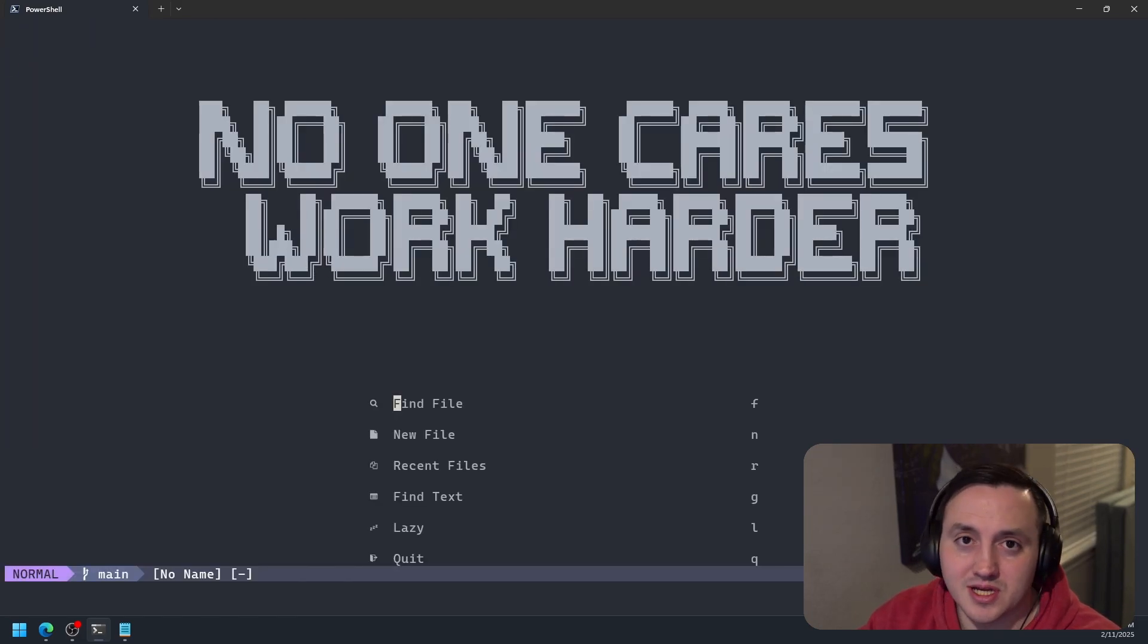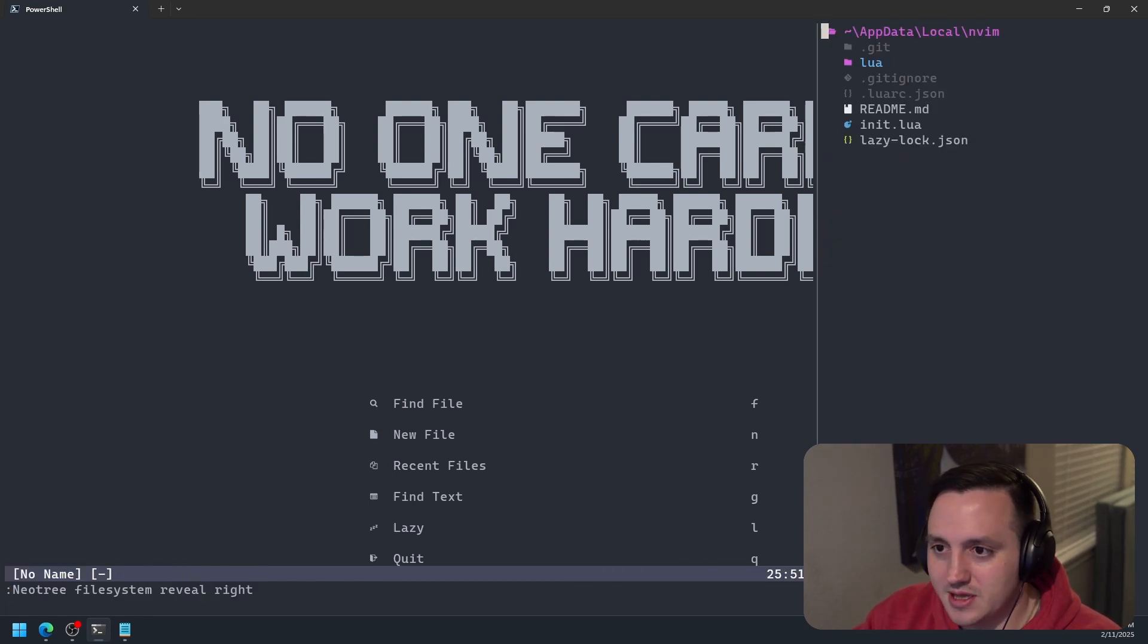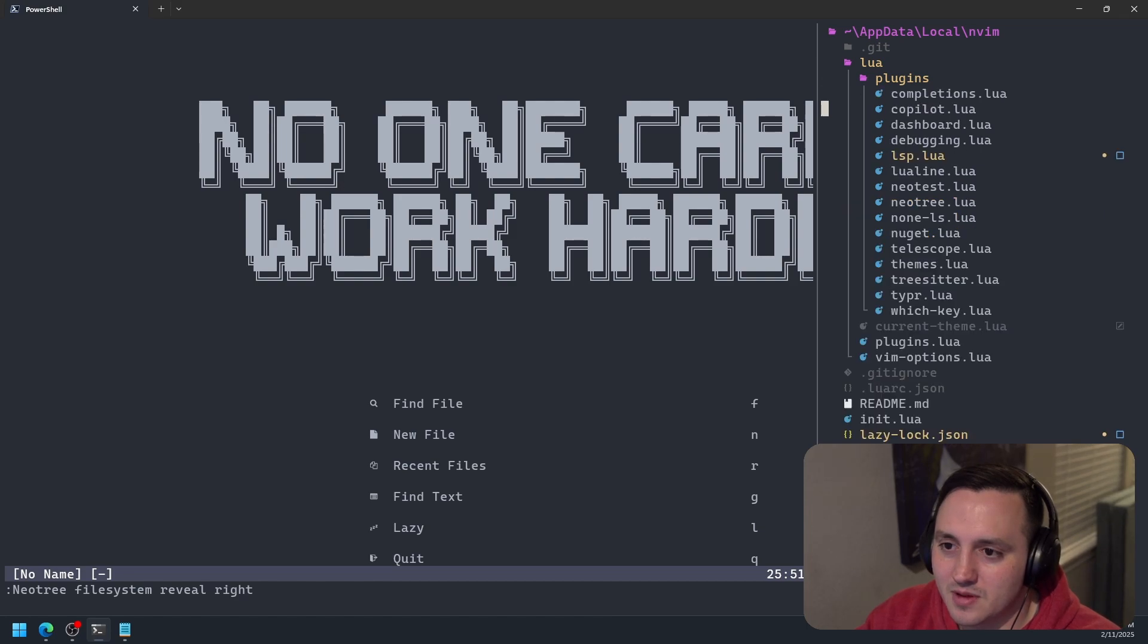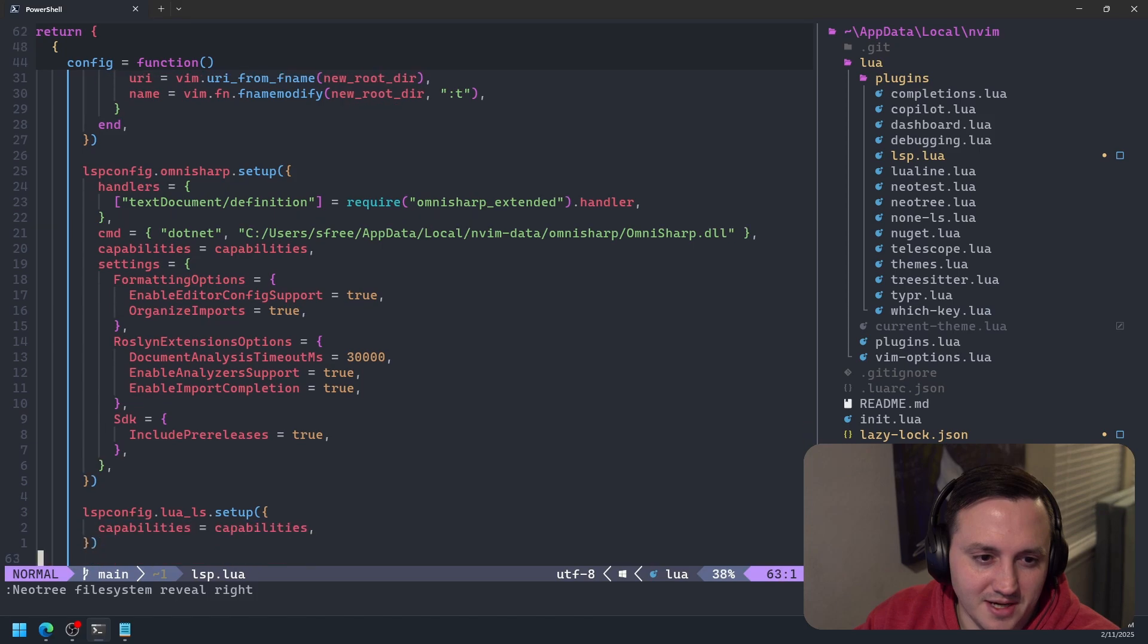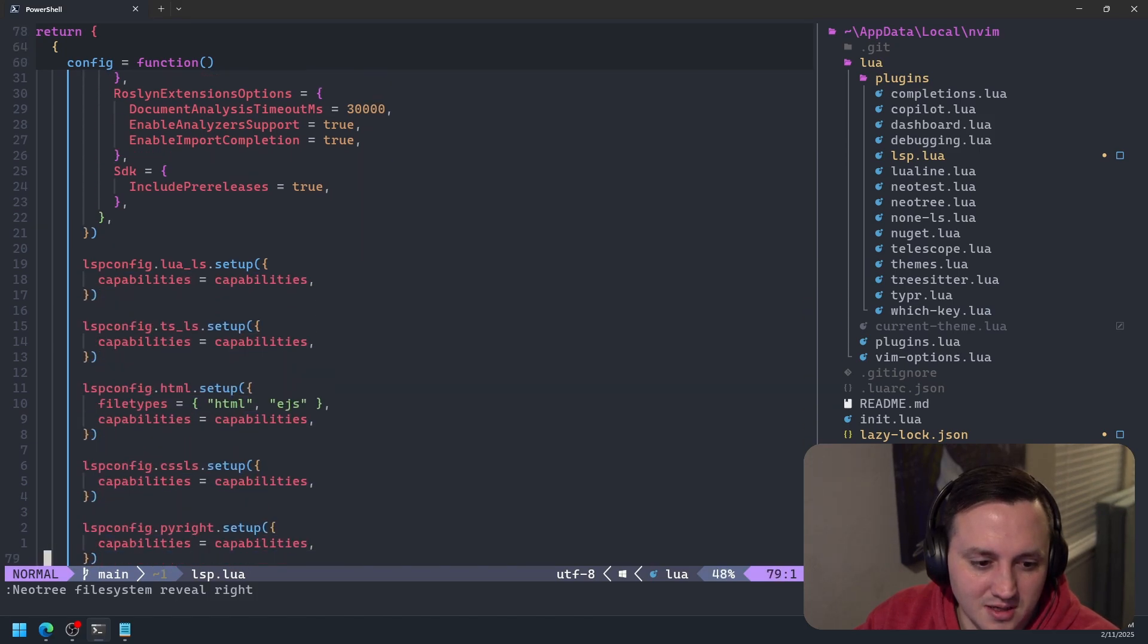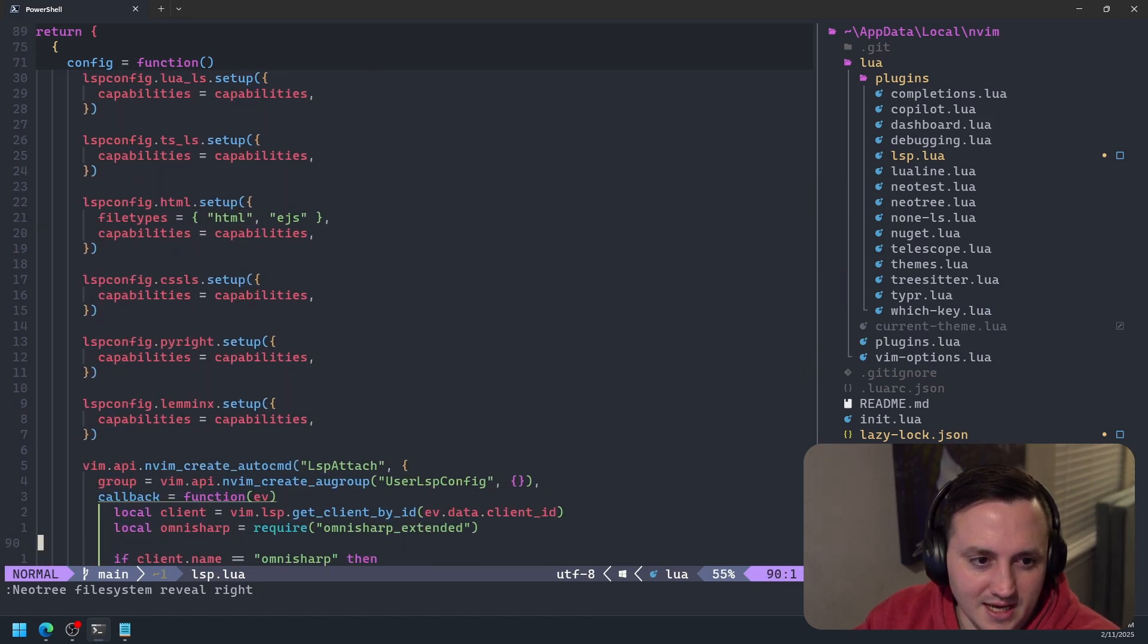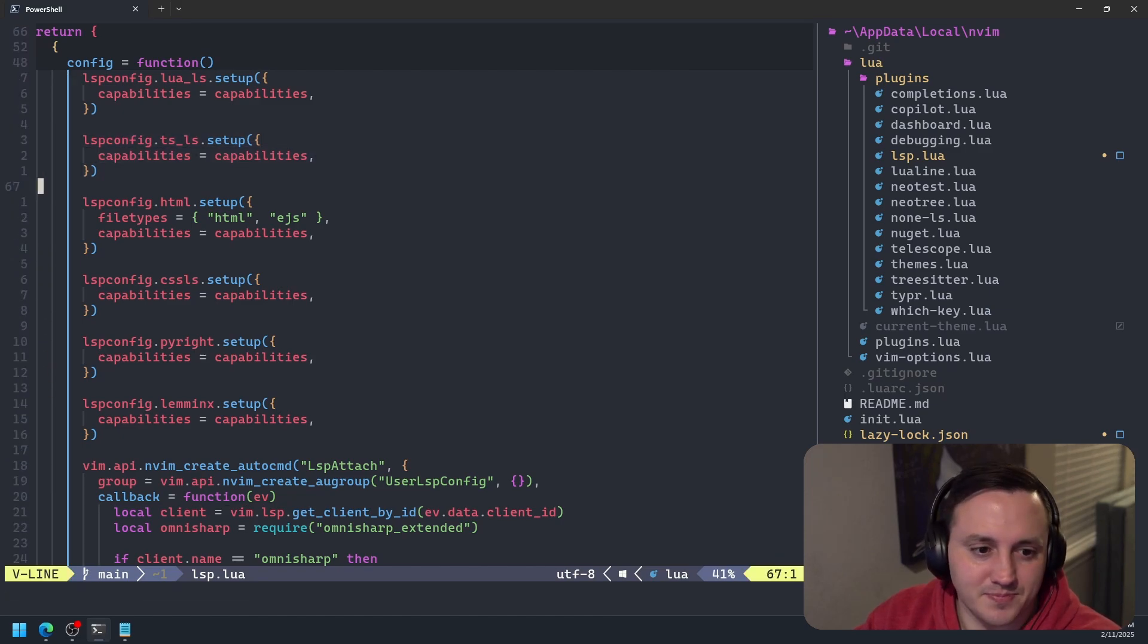And so the first thing we need to do is we actually need to install another language server. So in this case, I have the TypeScript language server already set up. So if we come down here in my LSP config, I can see I'm already setting up the TypeScript language server, which is good.